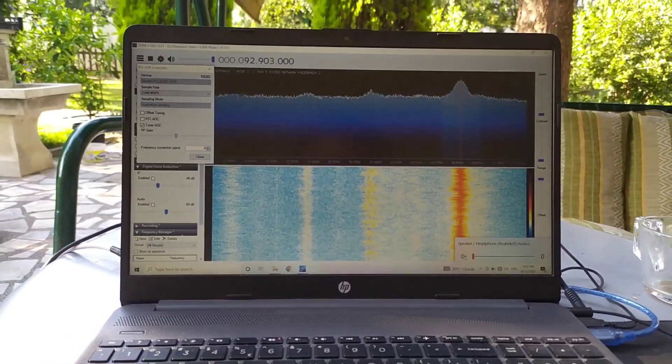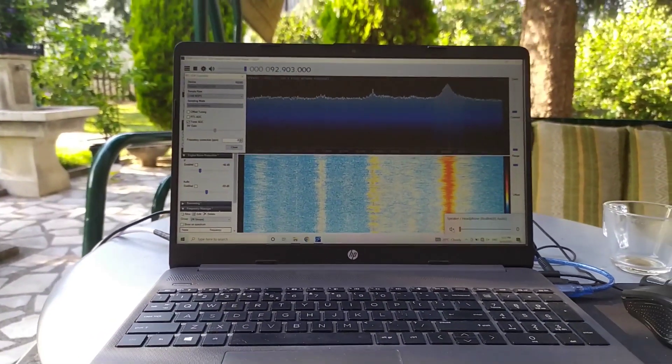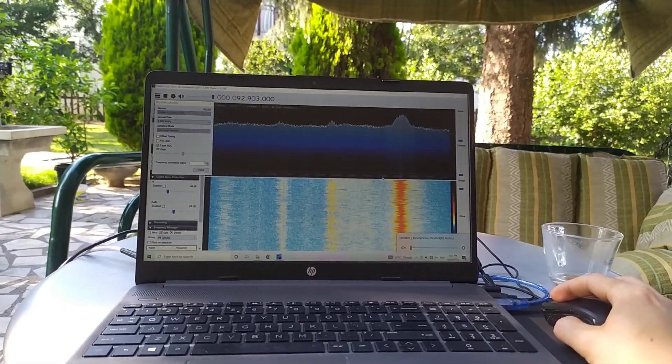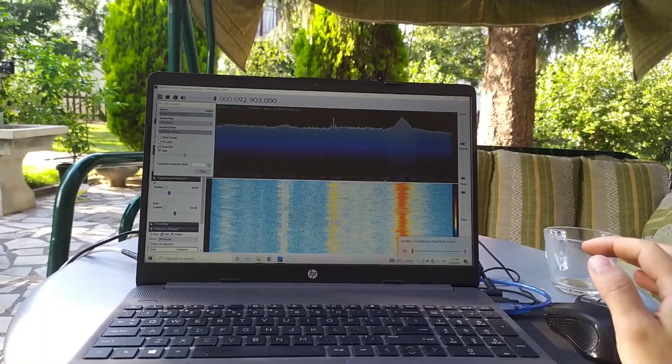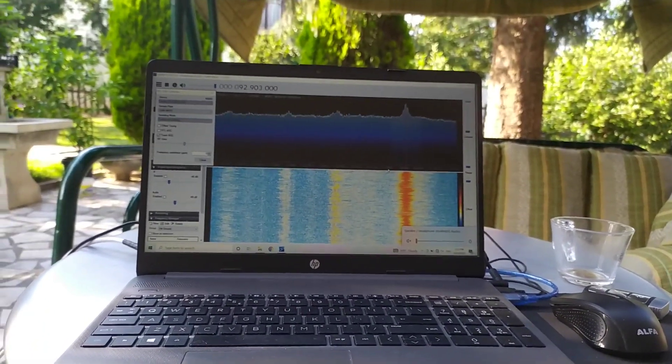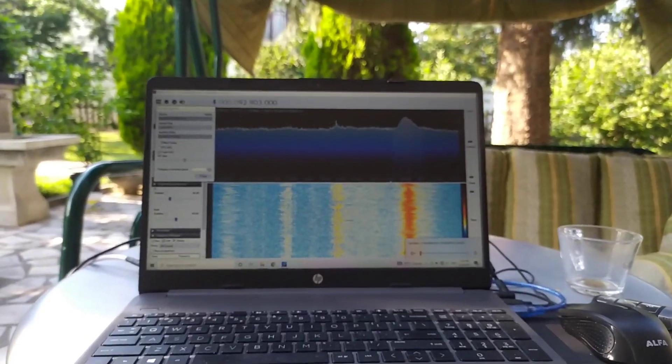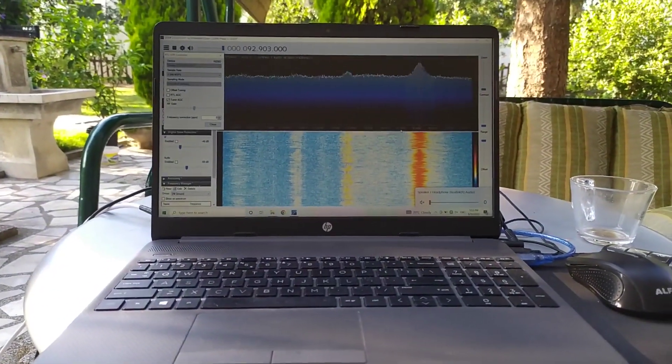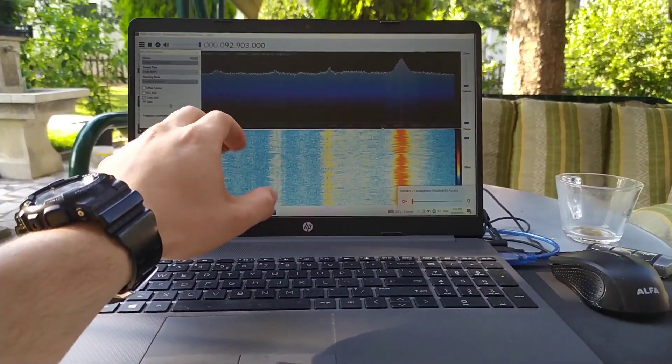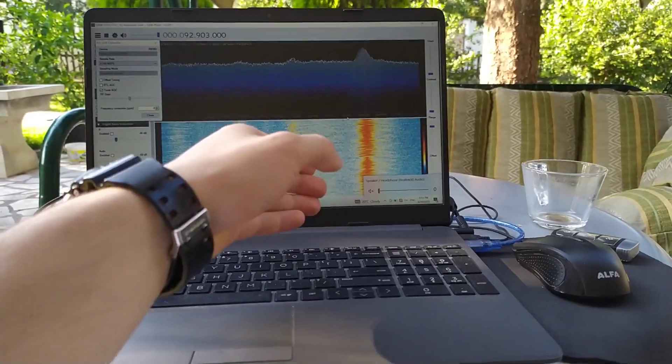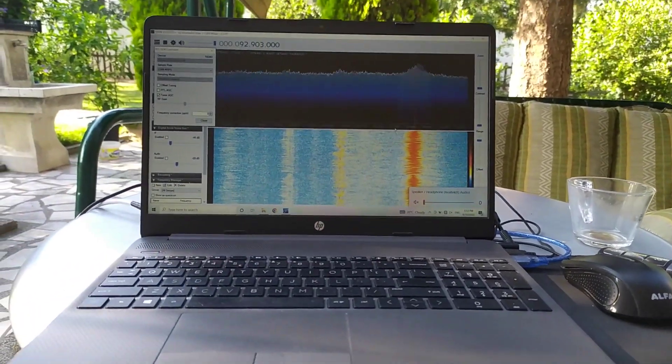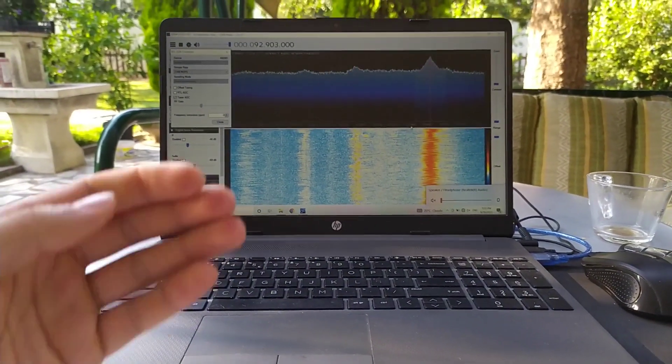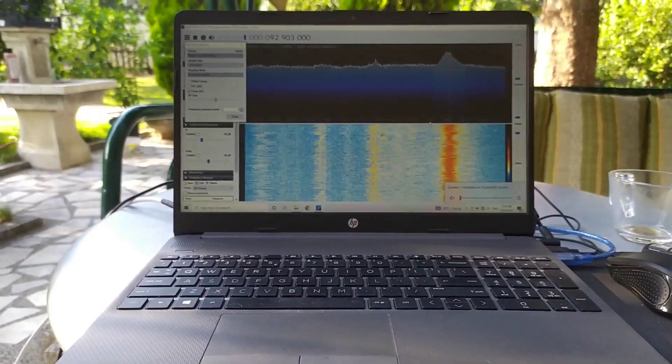We can go through the spectrum and see whether there is something interesting right now. As I said before, this program allows us to see the signal, and also if there is sound transferred through the signal, we can actually listen to that.